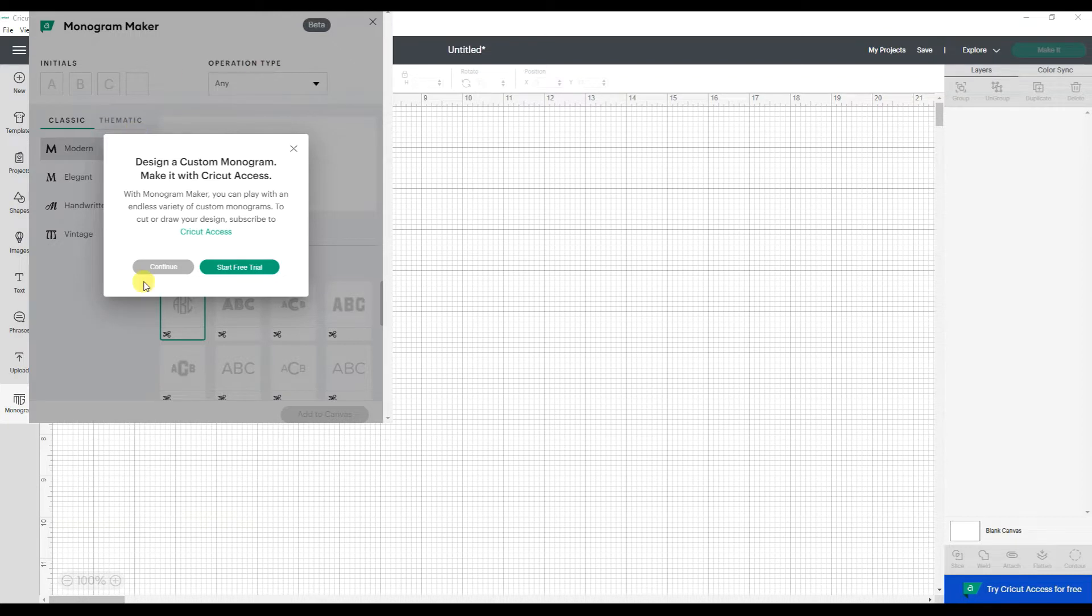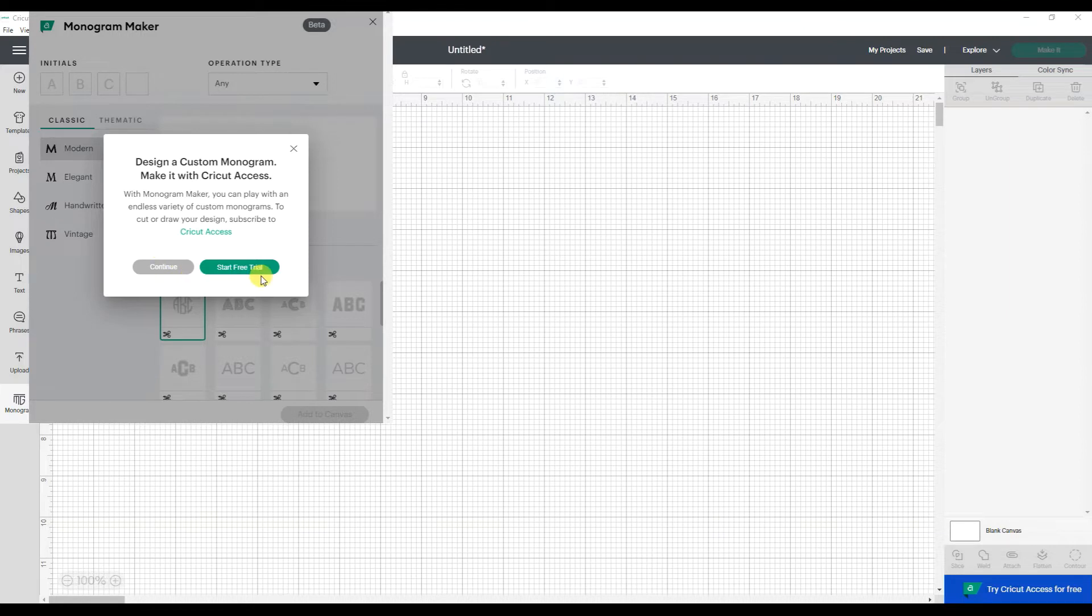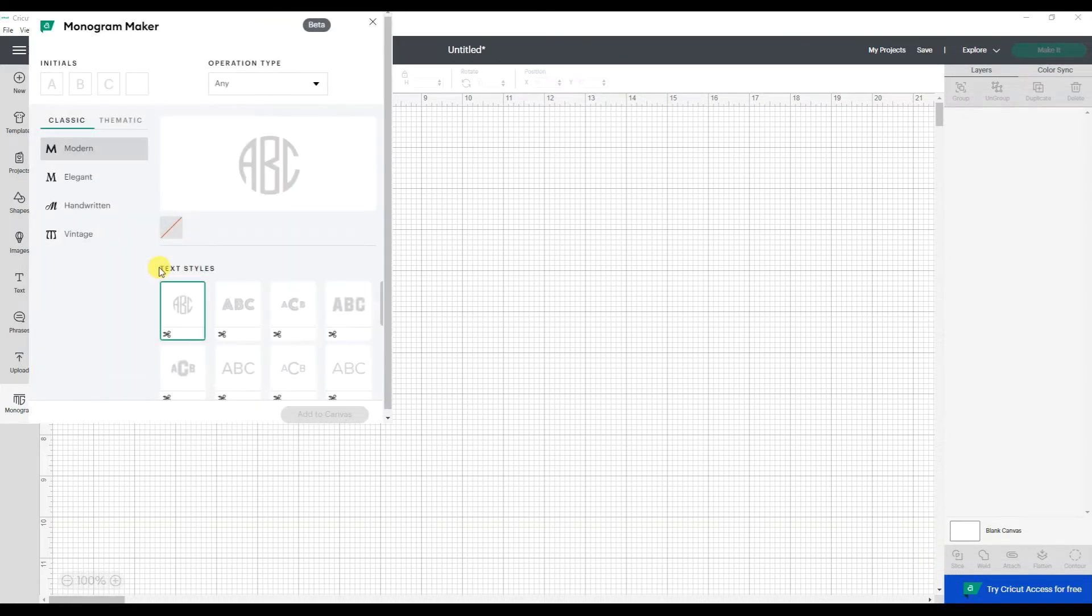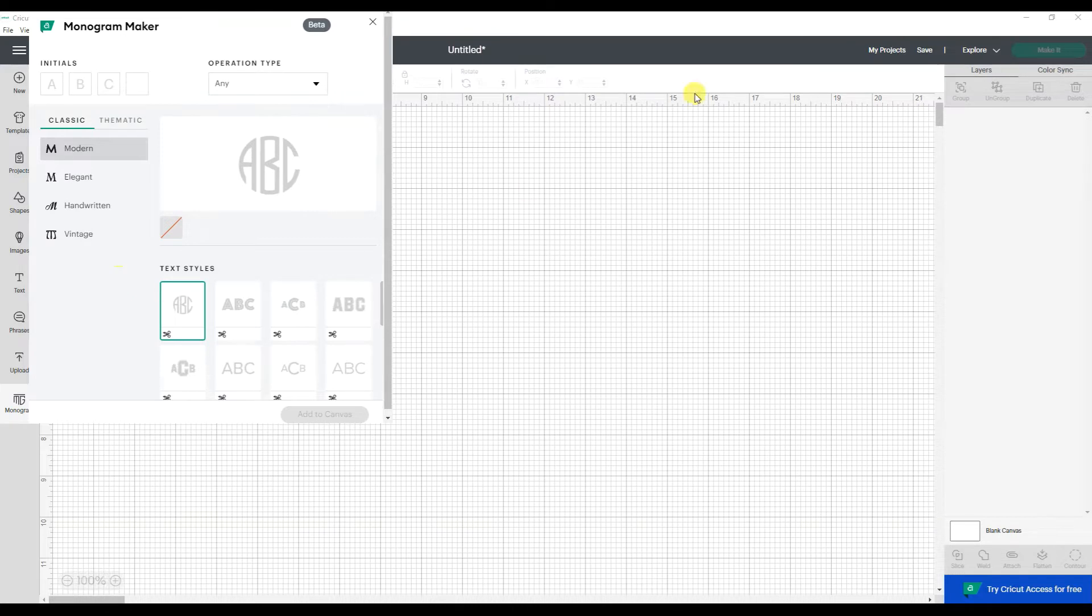First off, you're going to get this message that tells you that to cut or print or make any of these designs, you're going to need to have Cricut Access. And it's encouraging you to start the free trial if you are not a Cricut Access member. You can click continue just to play with it and explore it. Now this means I can design things, but I can't click the make it button because that's when it's going to ask to charge me for Cricut Access.